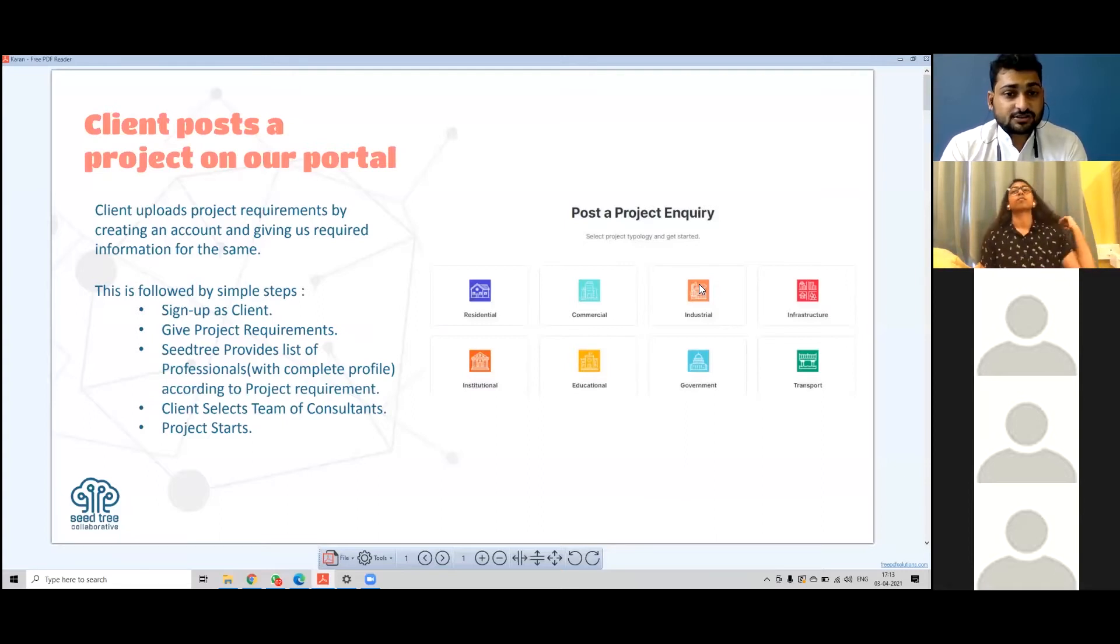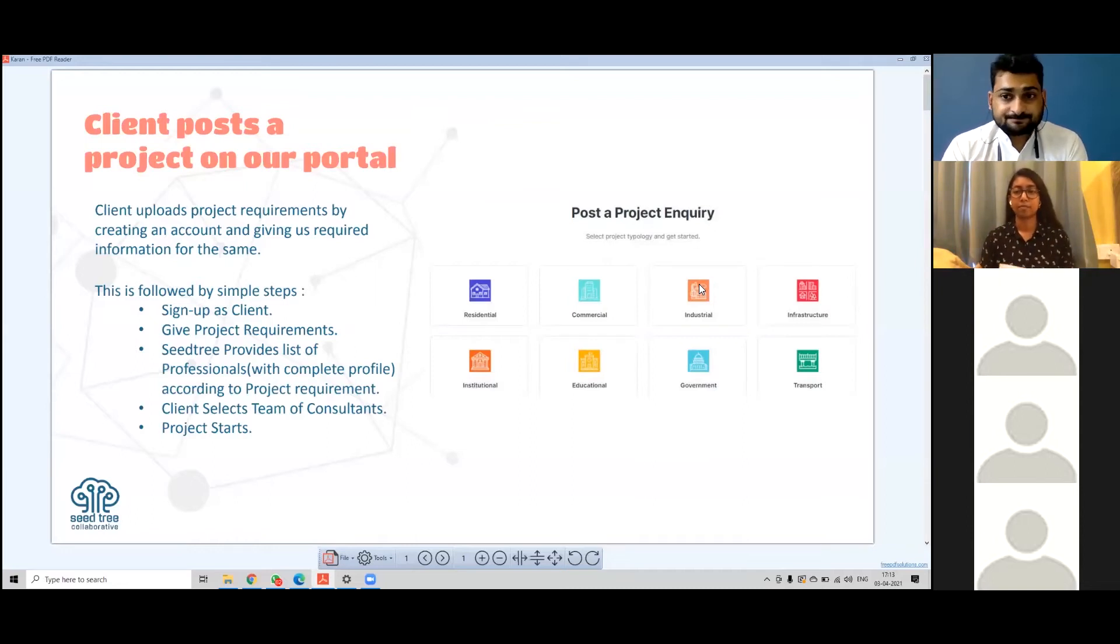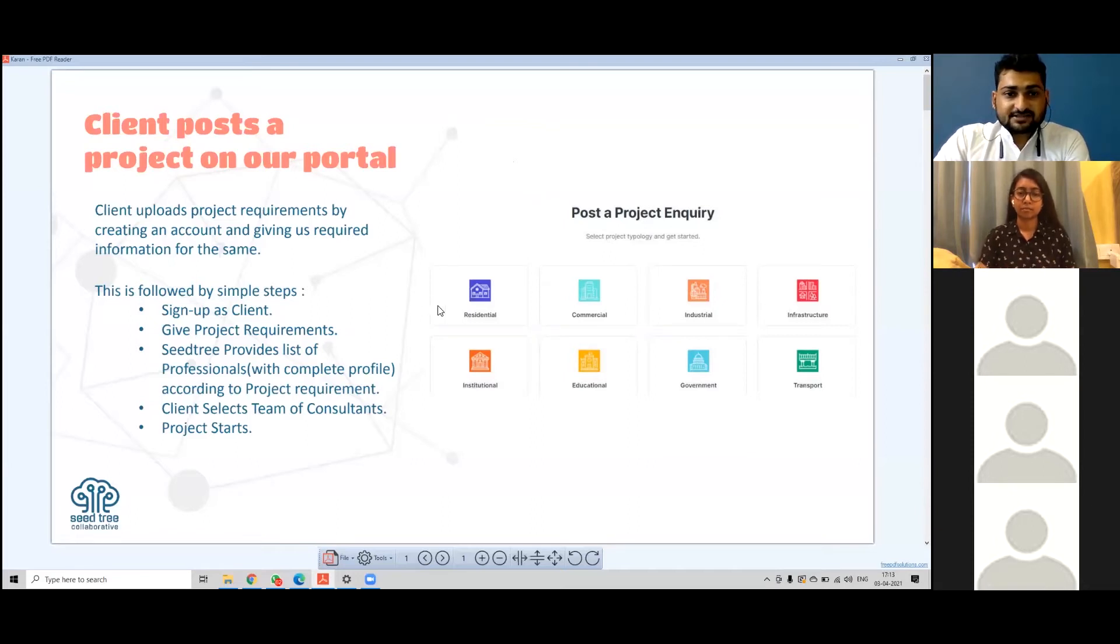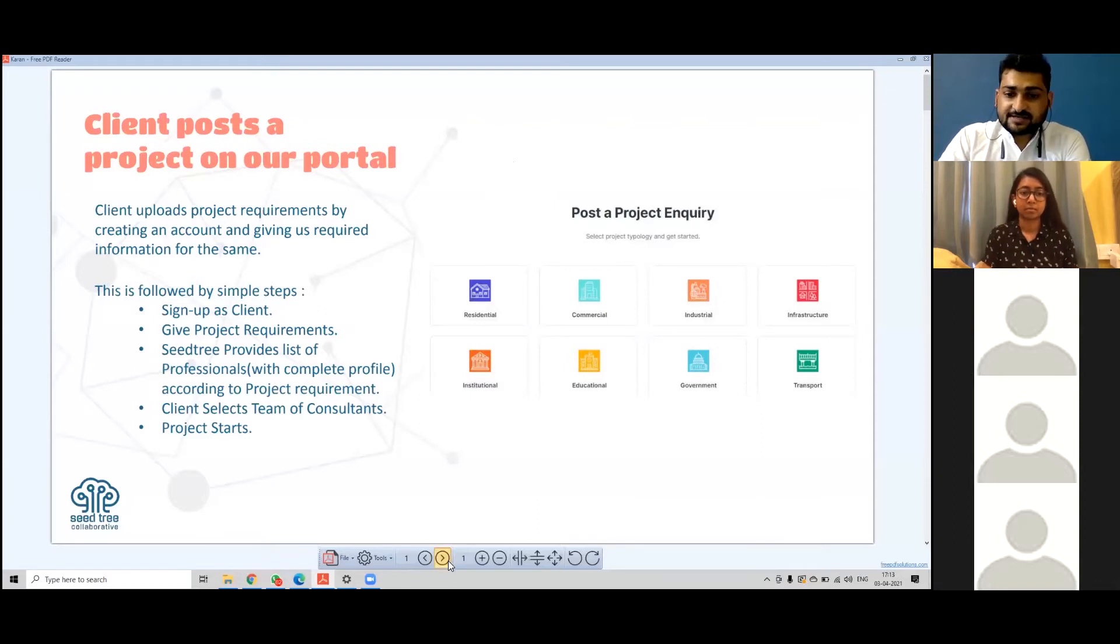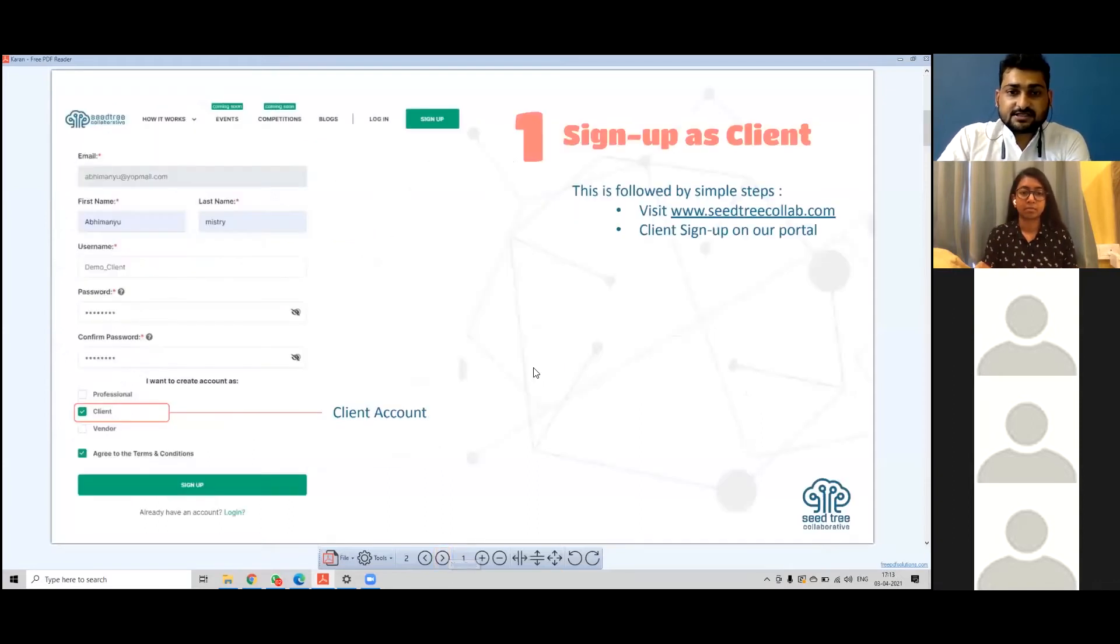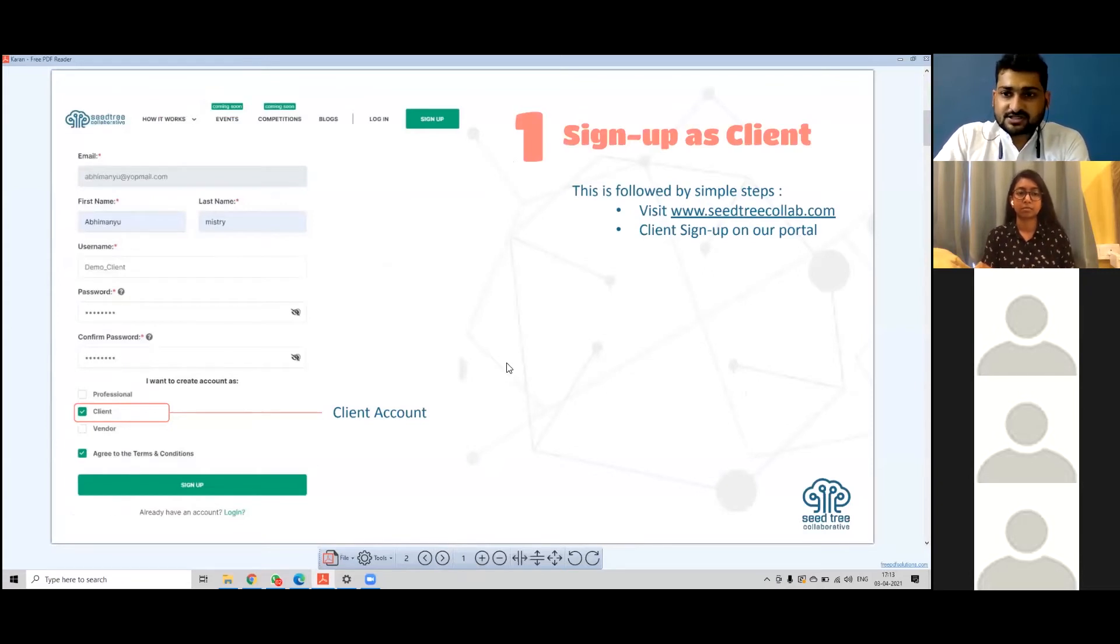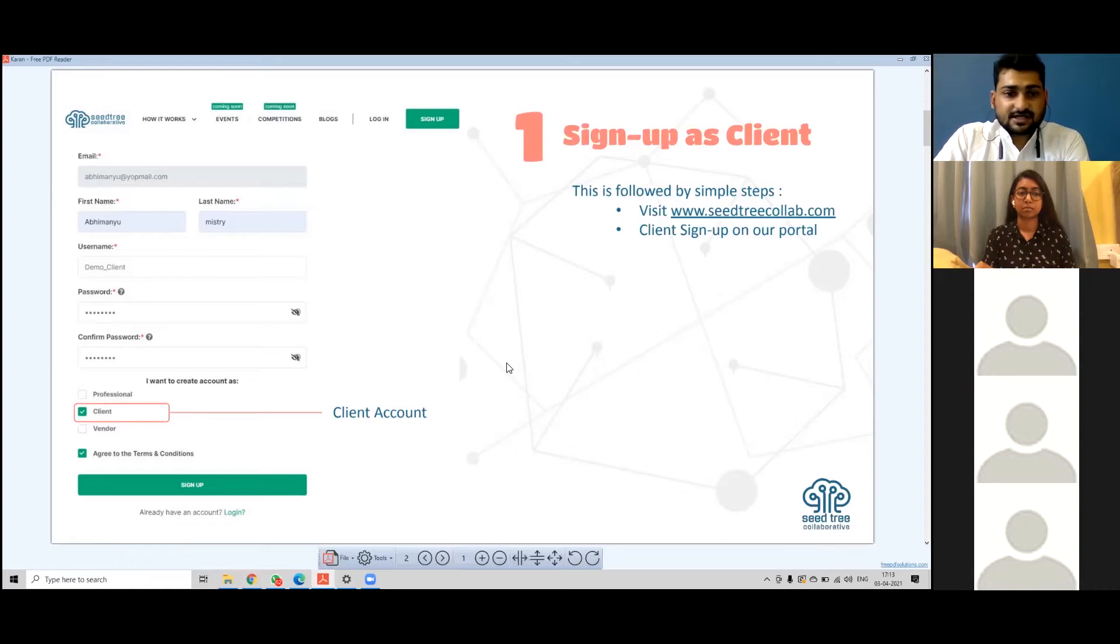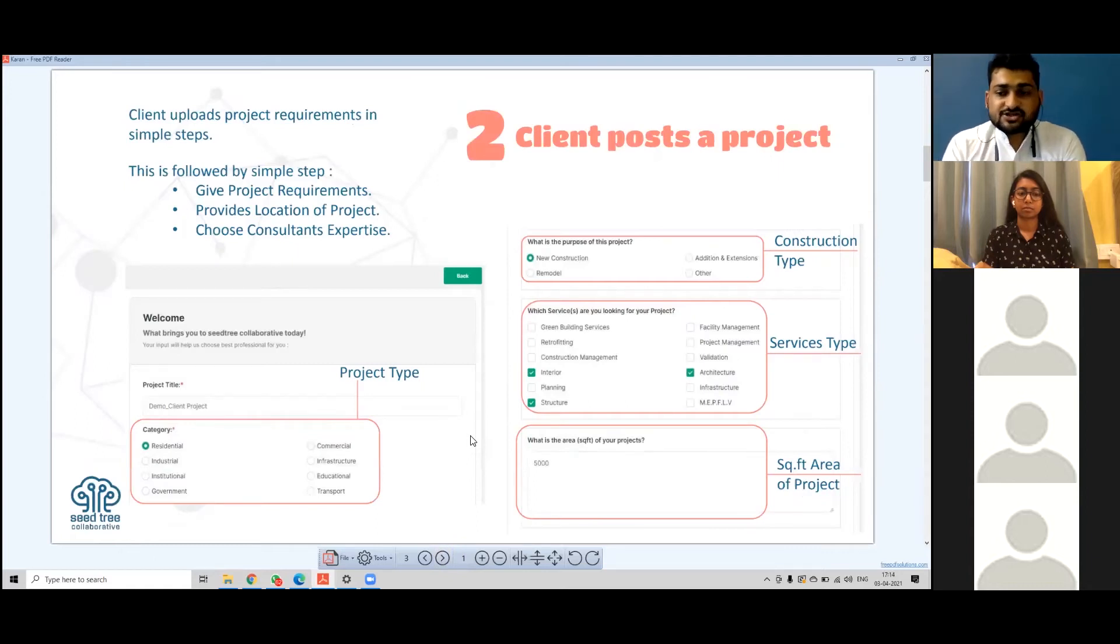Once the client comes on our portal, let's assume one client comes and posts a project inquiry in the residential sector. The second immediate step is to sign up - it's a very simple procedure. We have designed terms and conditions where we validate whether it is an authentic client or just a general client.